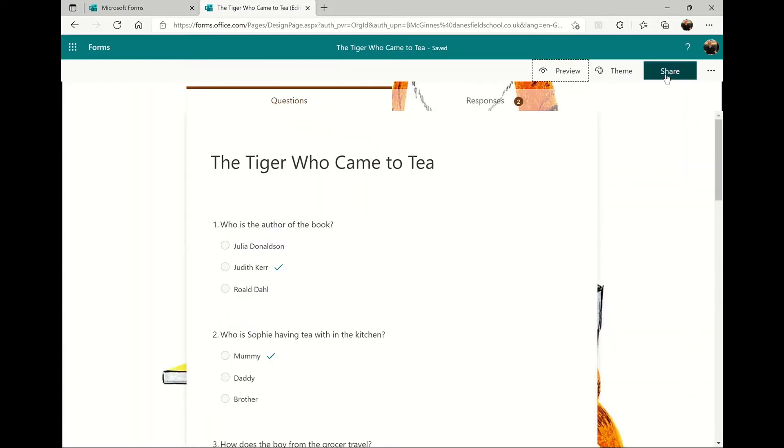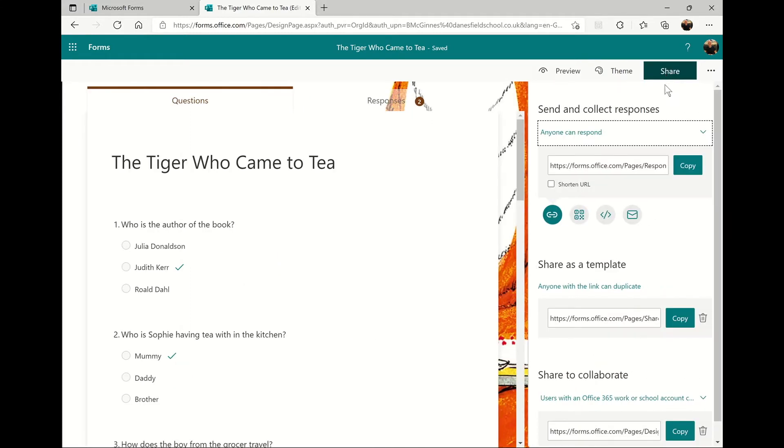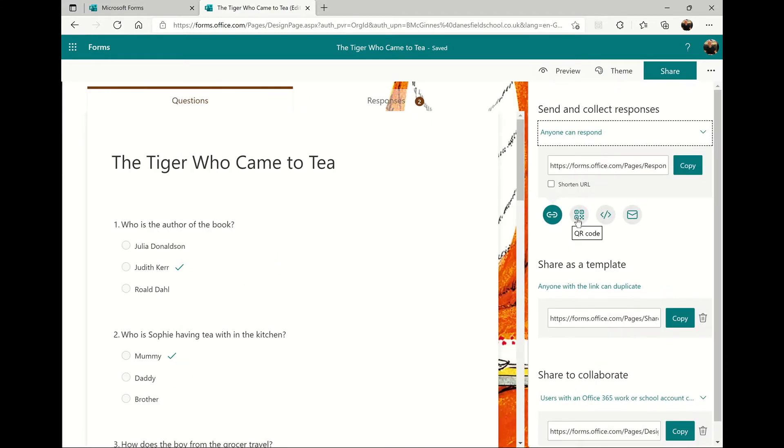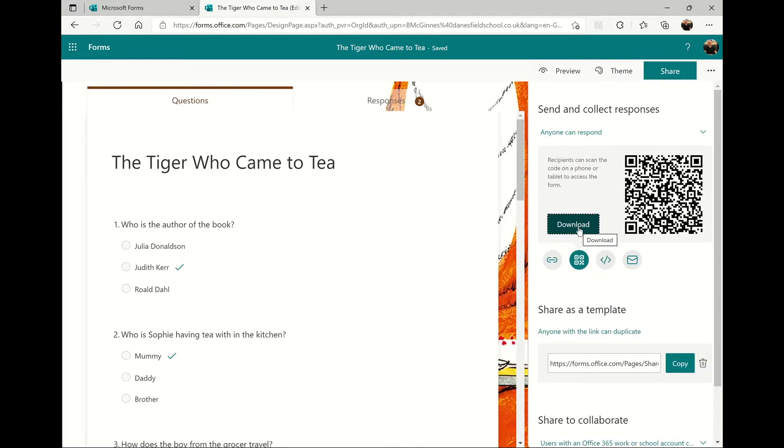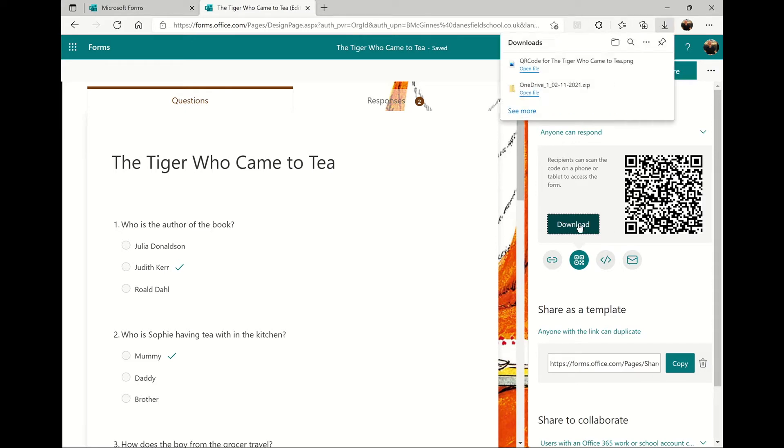Now your quiz is ready to share. Click the share button at the top of the screen, then click the QR code icon and click download to download the QR code for your quiz.